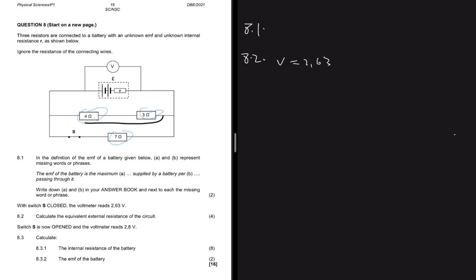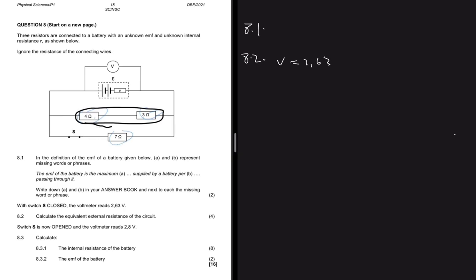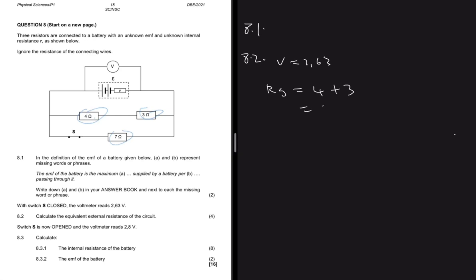First, we calculate the series combination. The resistors in series give us 4Ω plus 3Ω, which equals 7Ω.